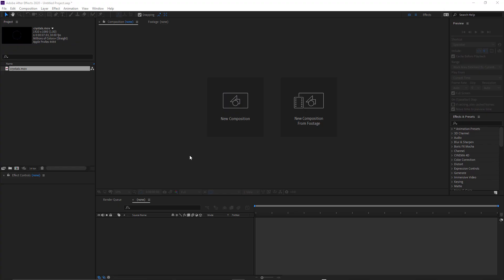And now that render's finished, I've imported that into After Effects. You can see it's rendered to 30 frames a second. Millions of colors plus straight and Apple ProRes 444.